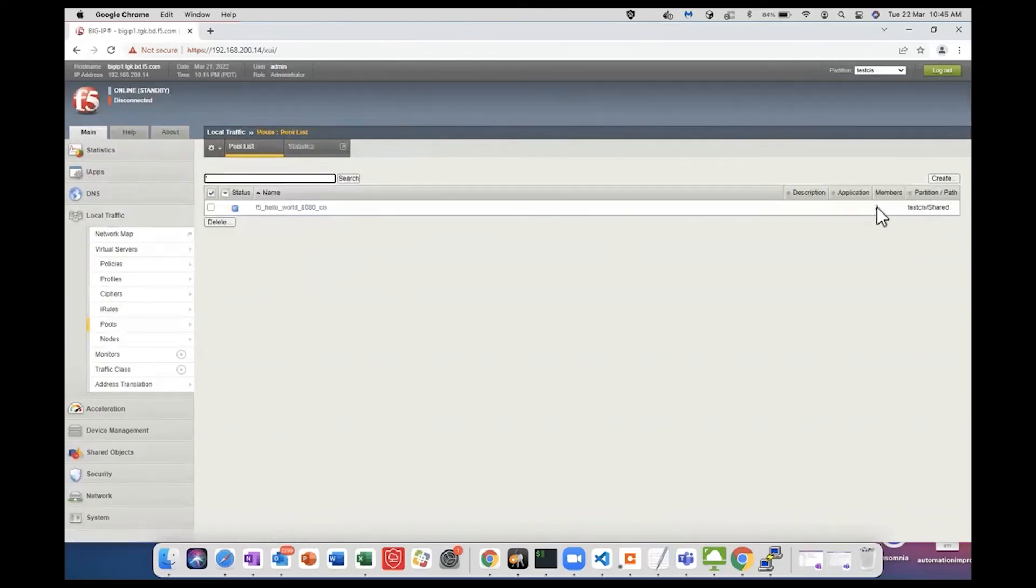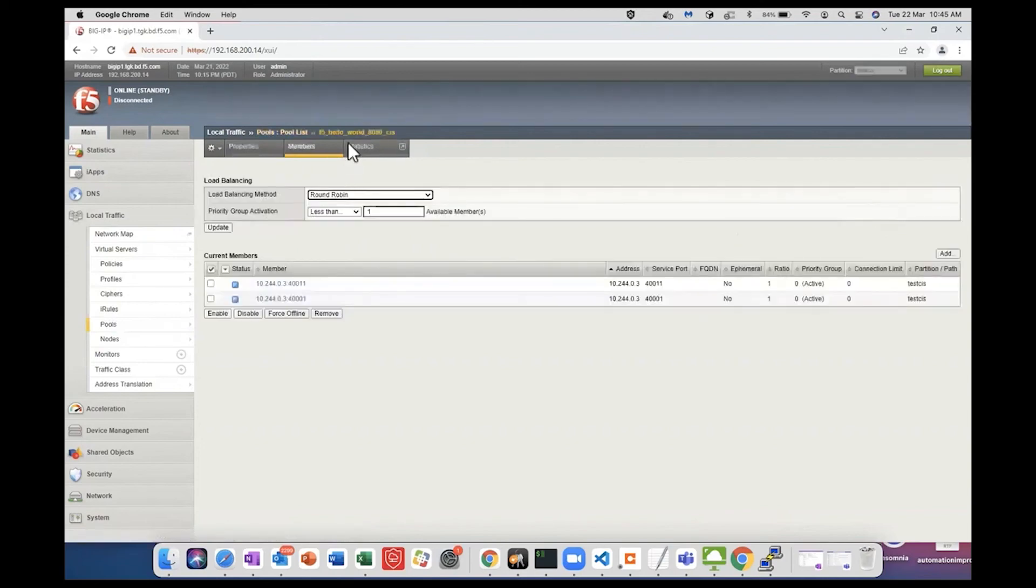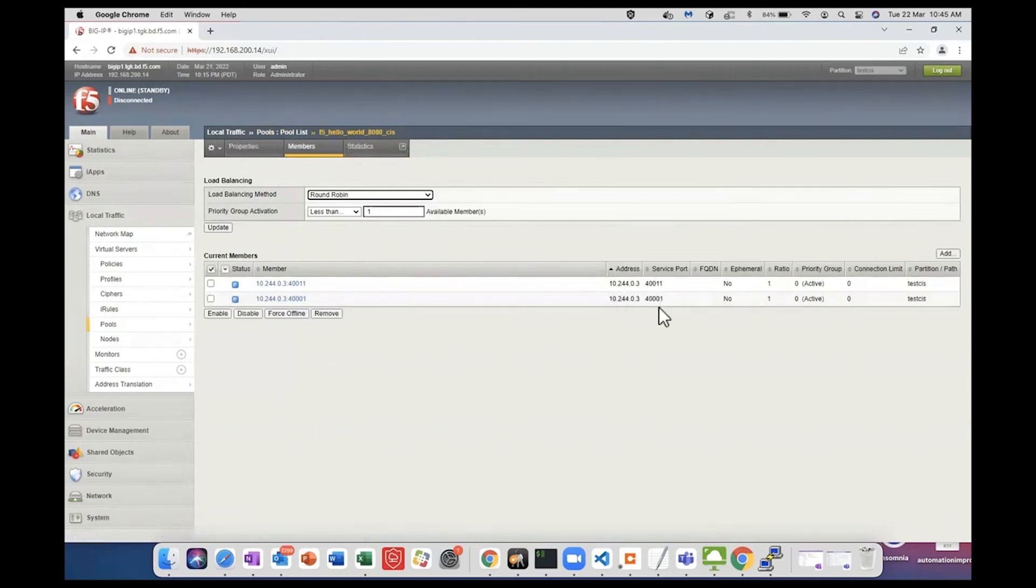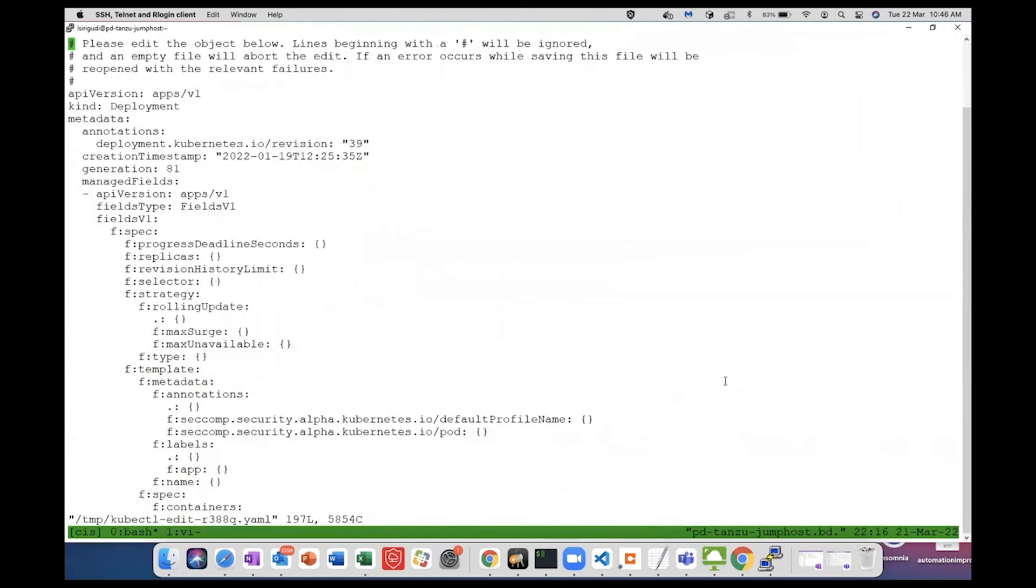These are the two replicas of the f5-hello-world and the node port and node IP is added as pool members. This is the deployment. Let me remove the custom resource mode.